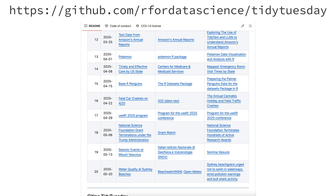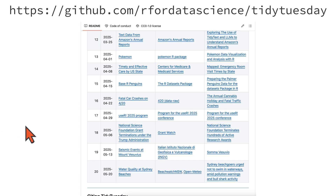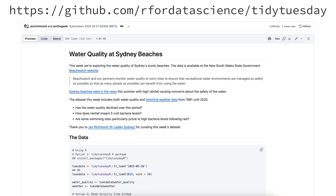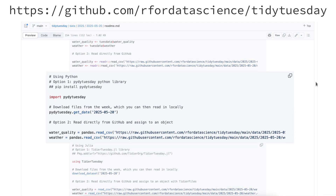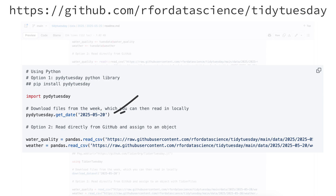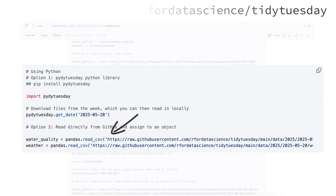For example, here is a dataset on the water quality at Sydney beaches. If we click on the title of the dataset, we will see the information for how to download the data using the PyTidy Tuesday package or directly from the GitHub repository.